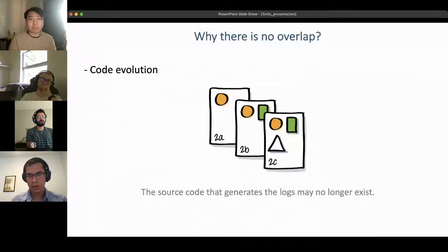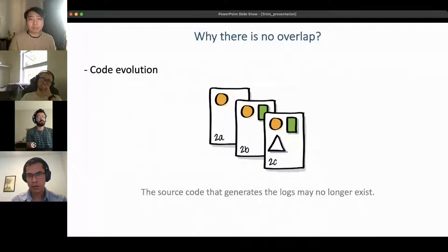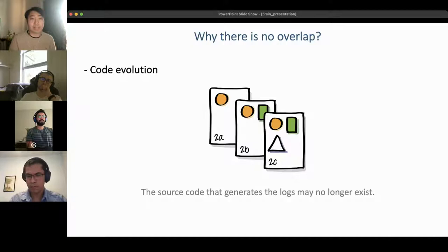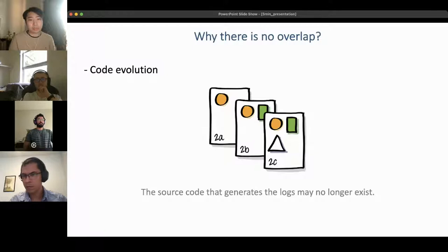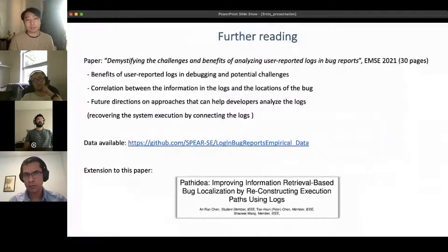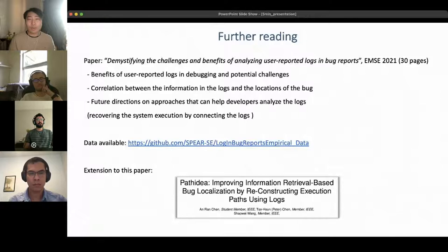Another reason for no overlap is code evolution — sometimes the source code that generated the logs no longer exists. In such cases, developers face additional challenges in understanding and fixing the bug. We encourage future study to utilize prior versions of source code to help developers analyze bug reports. That concludes our talk. We invite you to read our paper; the data is available online and we also published an extension on bug localization. Thank you very much.